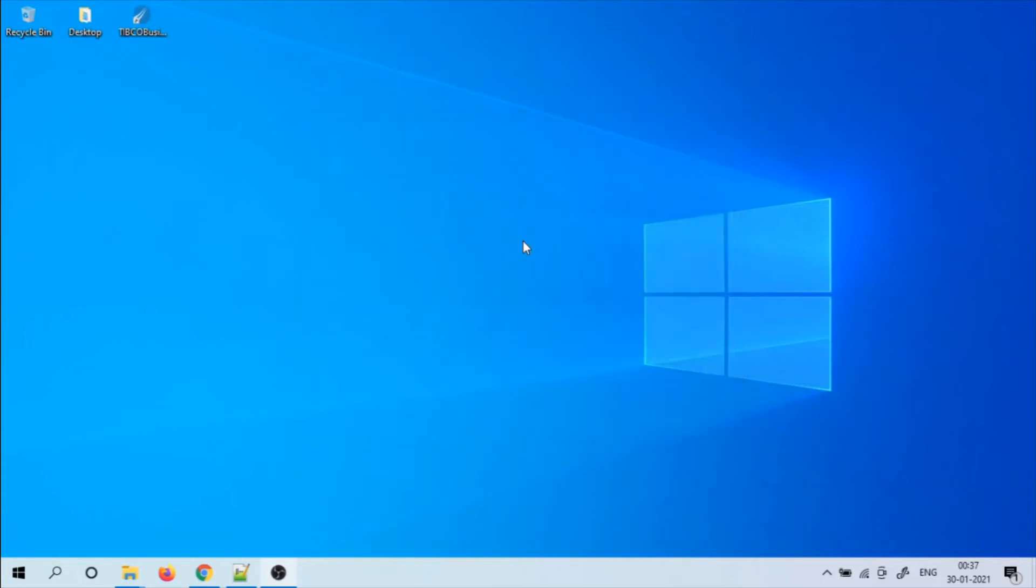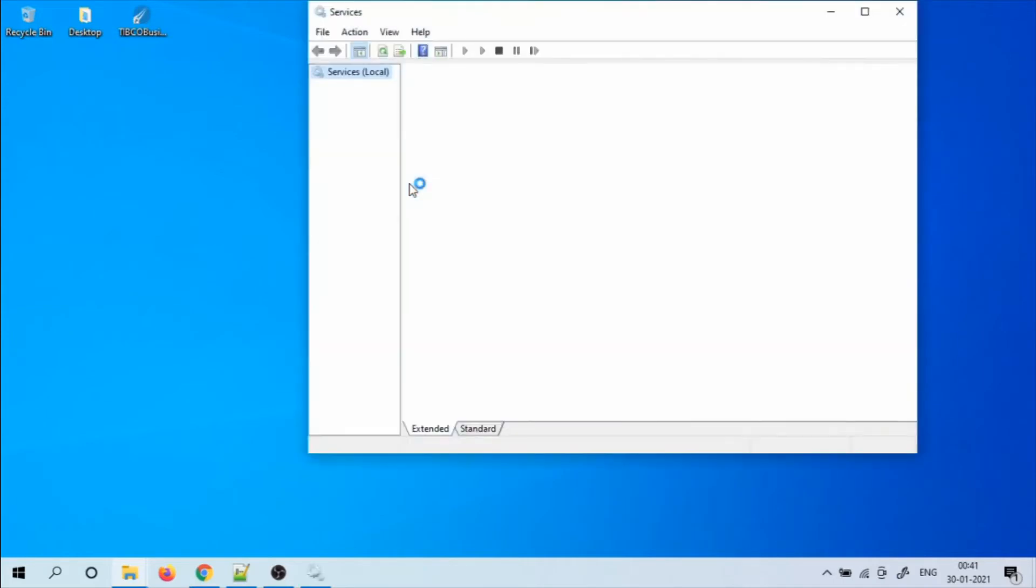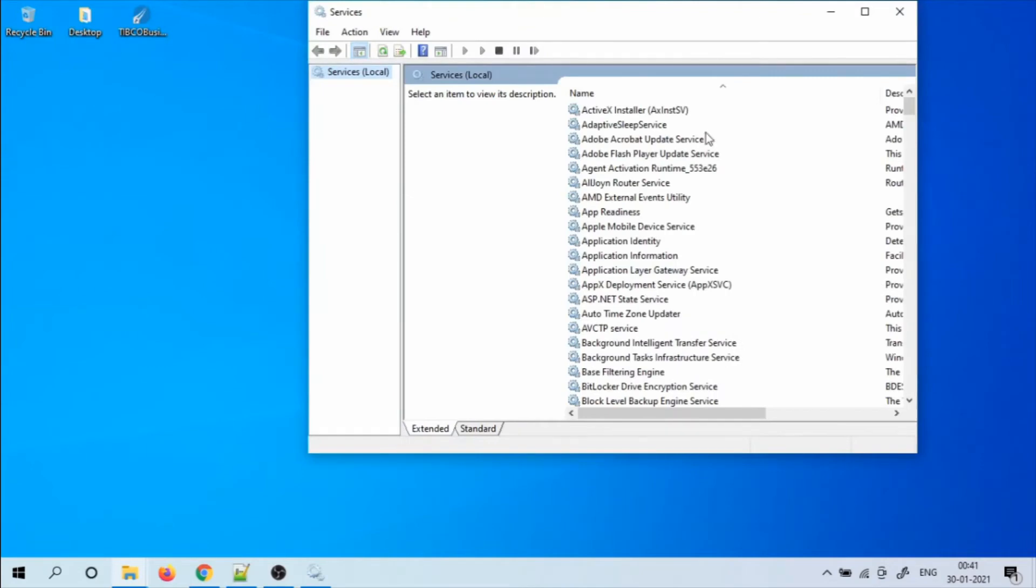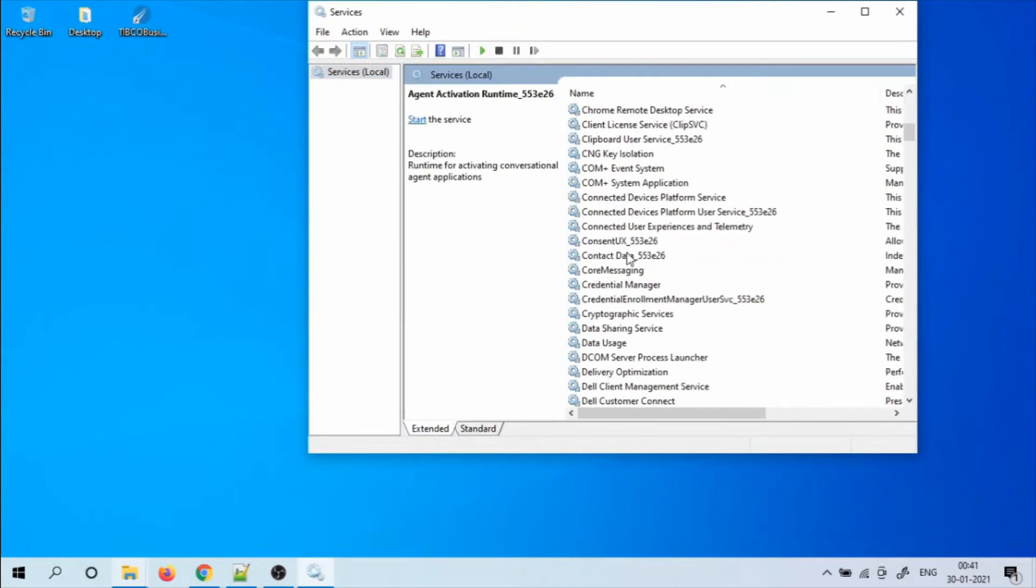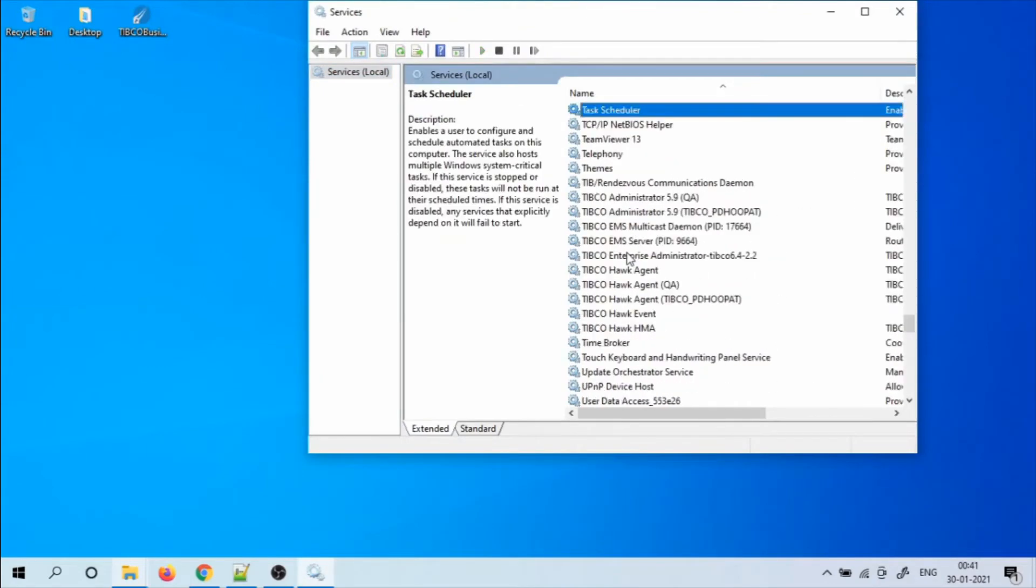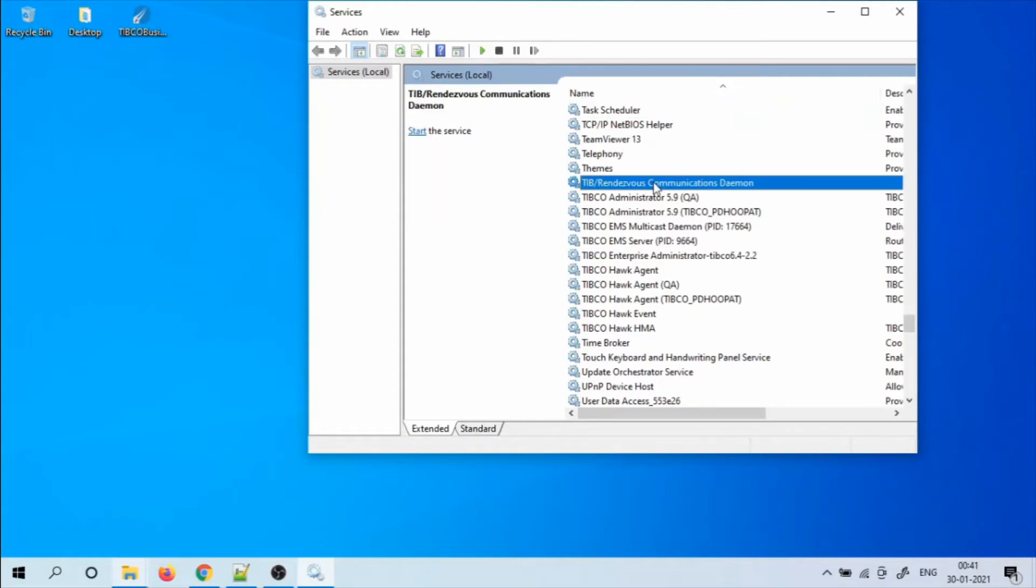Once the installation is completed, we have to start the TIBCO Enterprise Administrator. Go into services, locate TIBCO Enterprise Administrator and start the service.